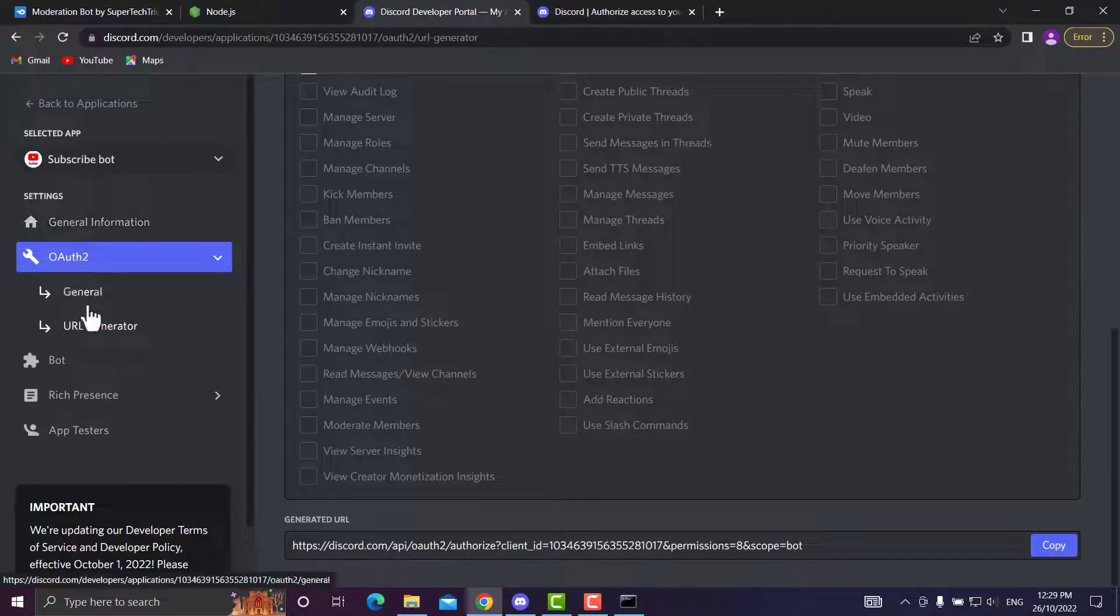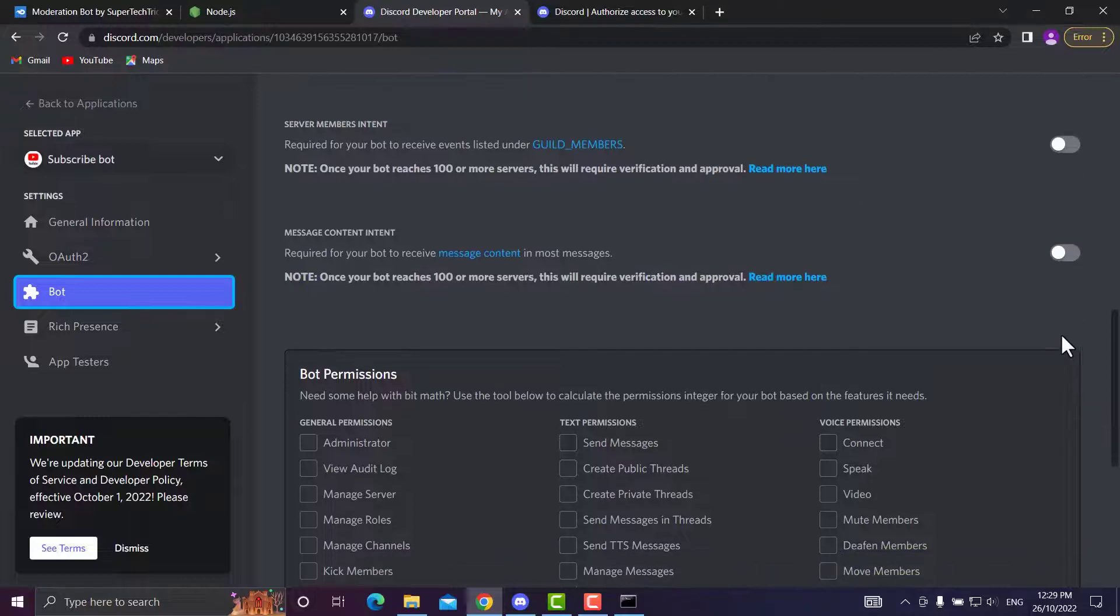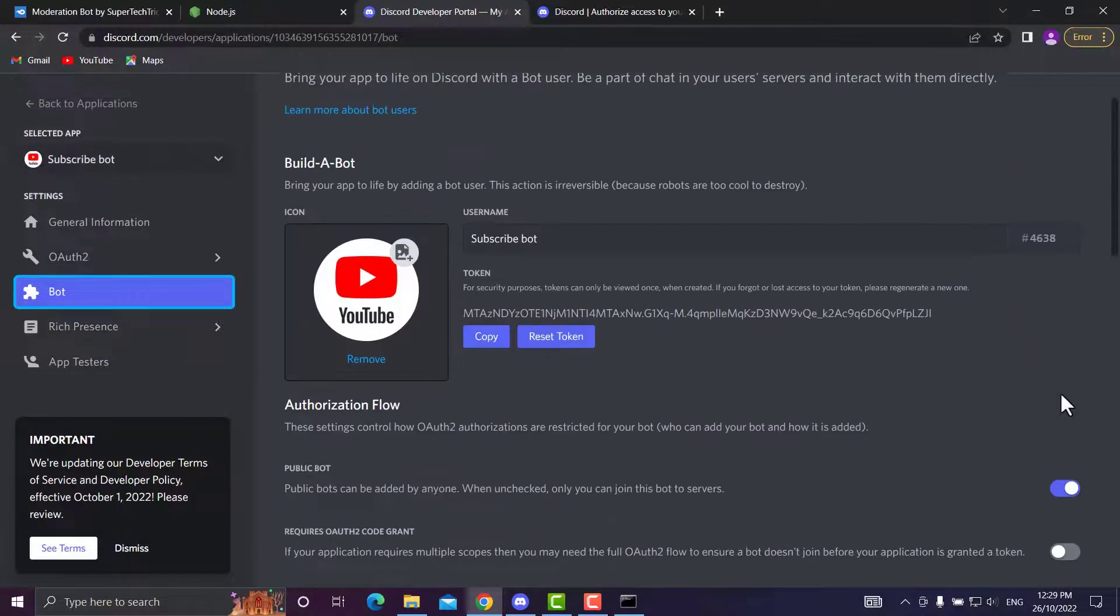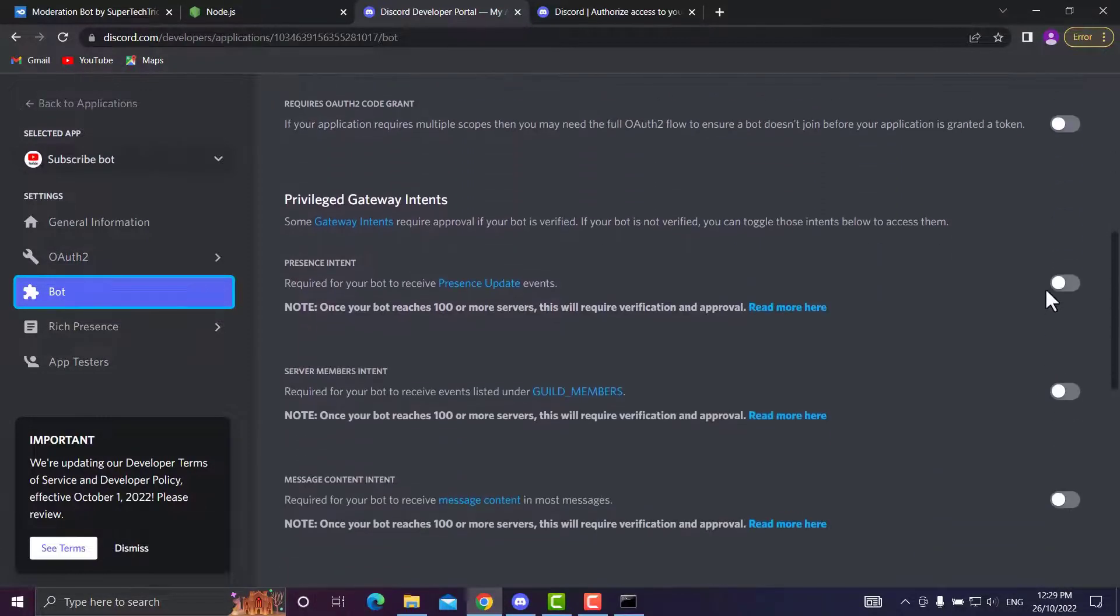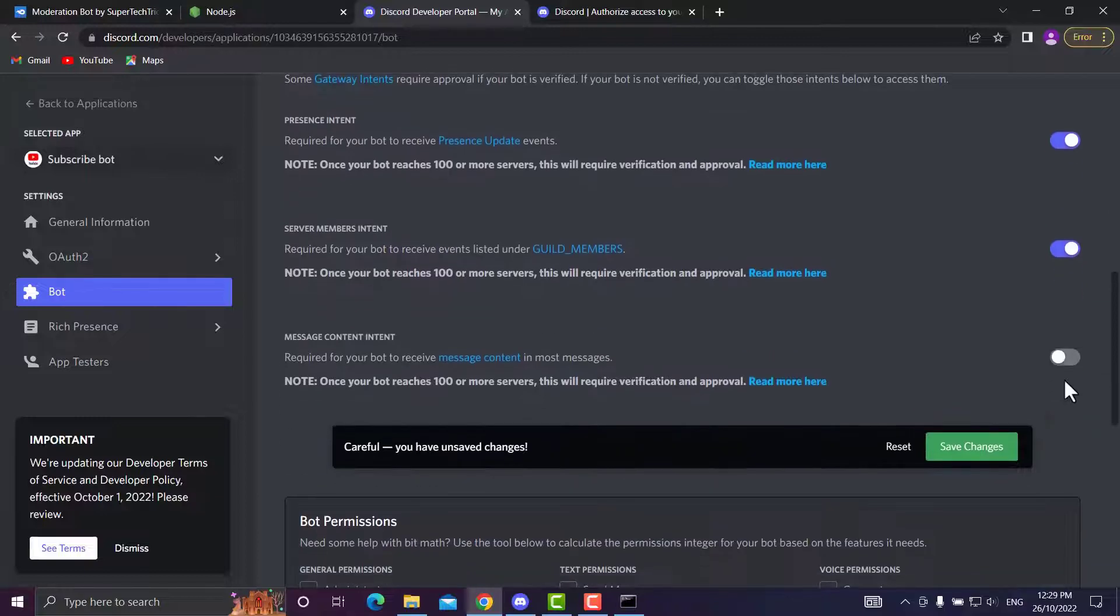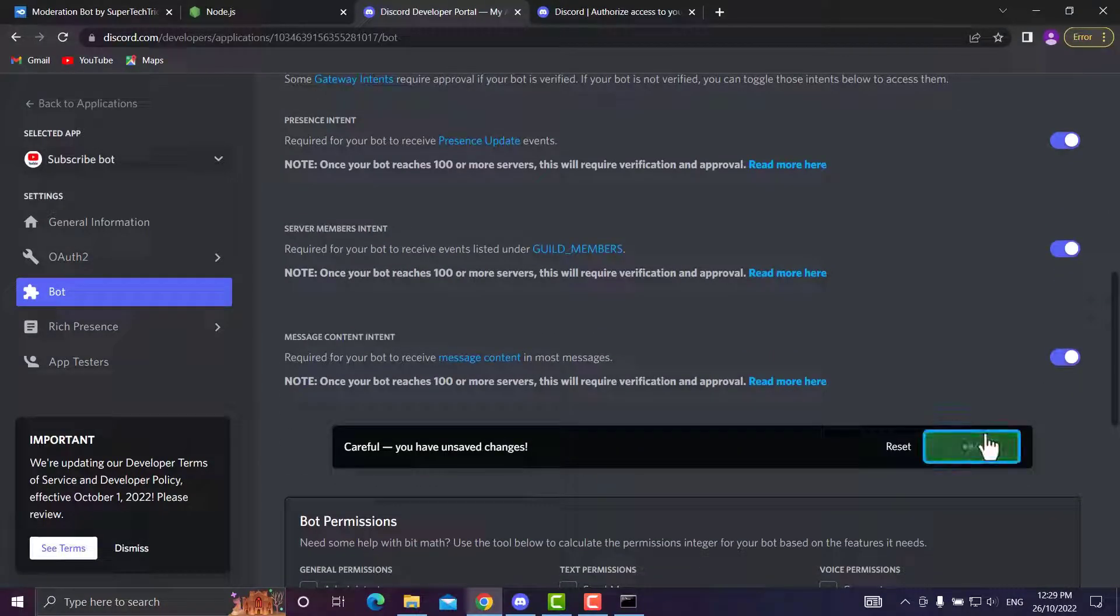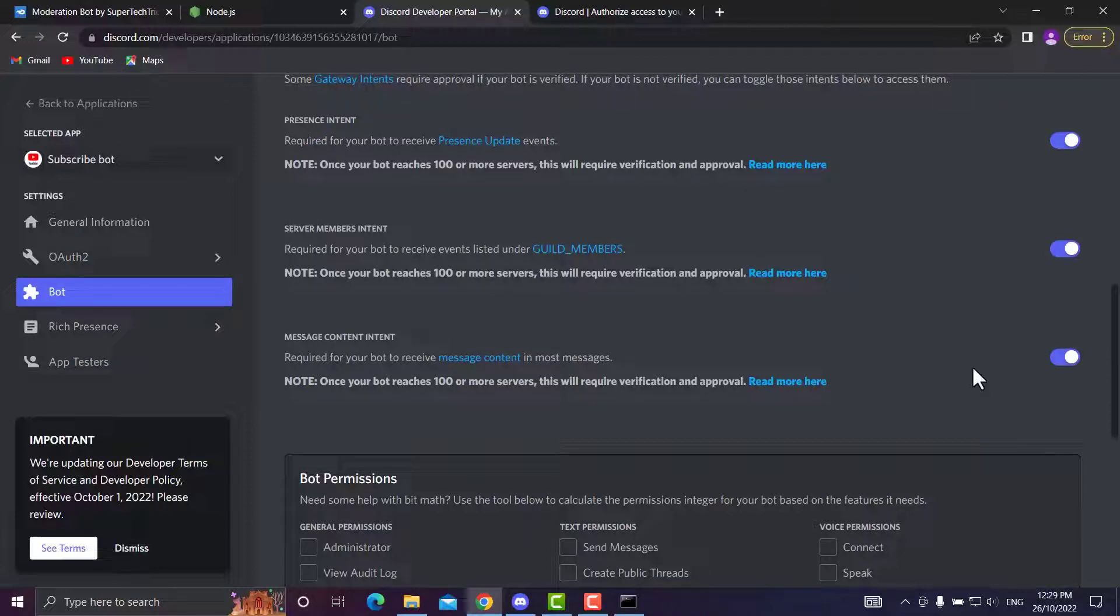Straight down to Bot. If you scroll down, you'll need to tick off these three things. This basically enables the bot to have a custom status and all that stuff, and for the commands to operate correctly.